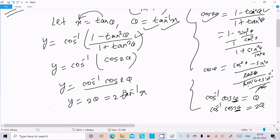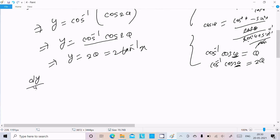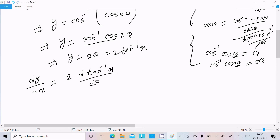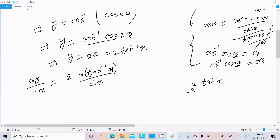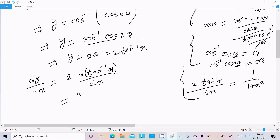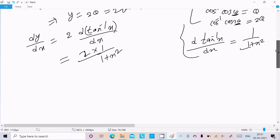Now we need to do the differentiation. dy/dx equals d/dx of 2 tan inverse x. Since 2 is a constant, we write it first. The differentiation of tan inverse x is 1 divided by (1 plus x square). So the final answer is dy/dx equals 2 divided by (1 plus x square).